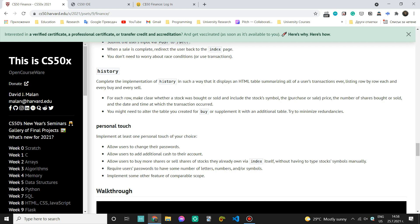For each row make clear whether a stock was bought or sold and include the stock symbol, the purchase or sale price, the number of shares bought or sold and the date and time at which the transaction occurred.